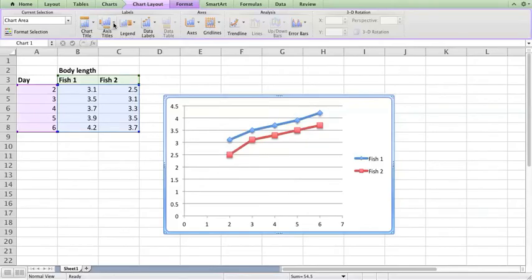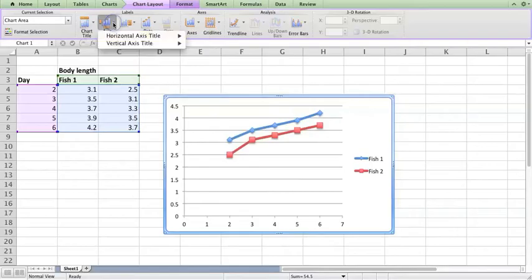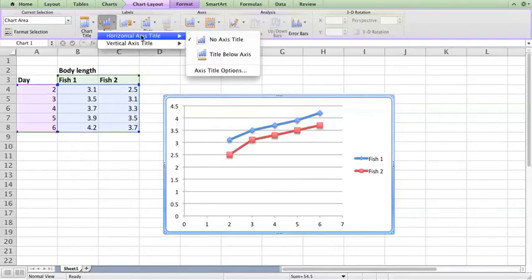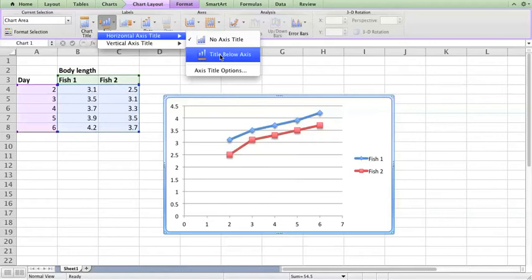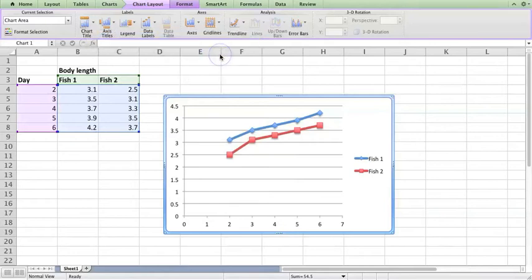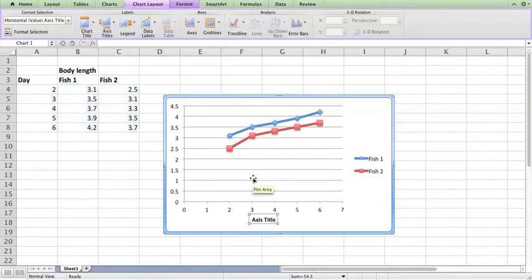When you do a figure legend for a graph we don't need a chart title because the name of the chart goes into the figure legend. For now we're just going to make some axis titles. I'm going to click on this and go to horizontal axis title and start with title below axis.